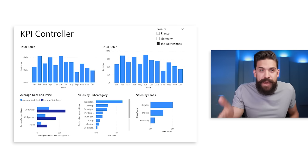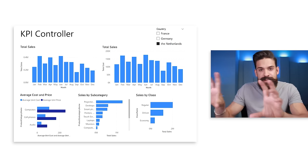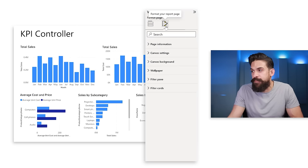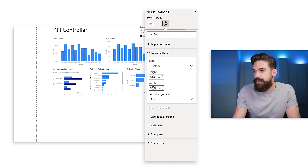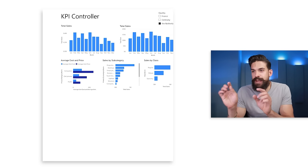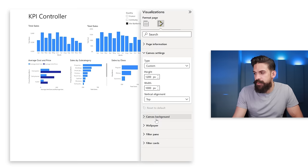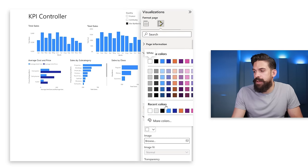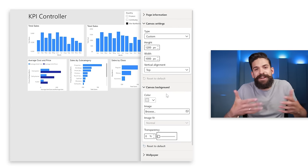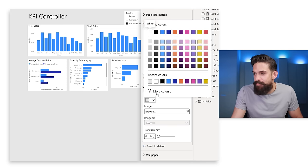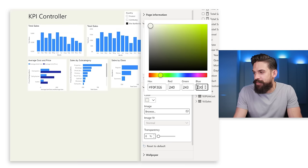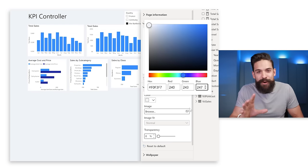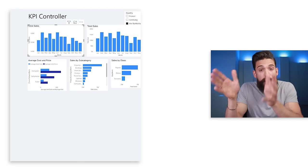Usually one of the first decisions I take is the page size. Here I want more of a vertical page instead of the 16 by 9 default. So I go to the formatting options for the page, then canvas settings and choose custom. I'll set the height to 1200 and the width to 1000. Next, I change the background color so we can clearly see the borders of each visual. I go to canvas background, choose a gray, set transparency to zero, then change to a more modern silver-gray: RGB 240, 243, 247.